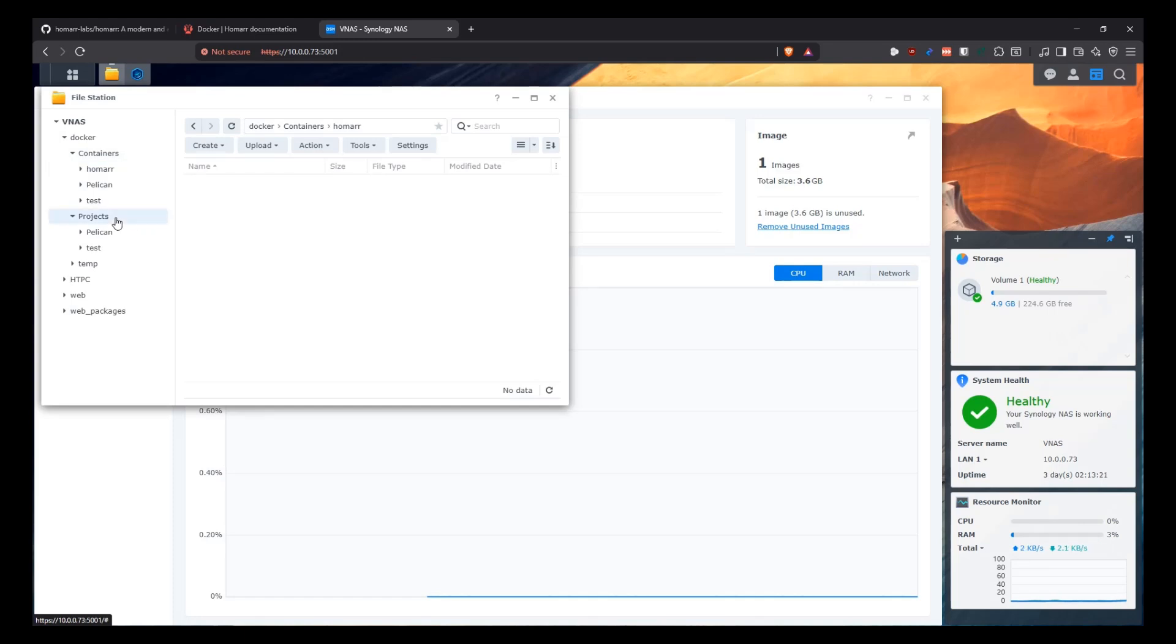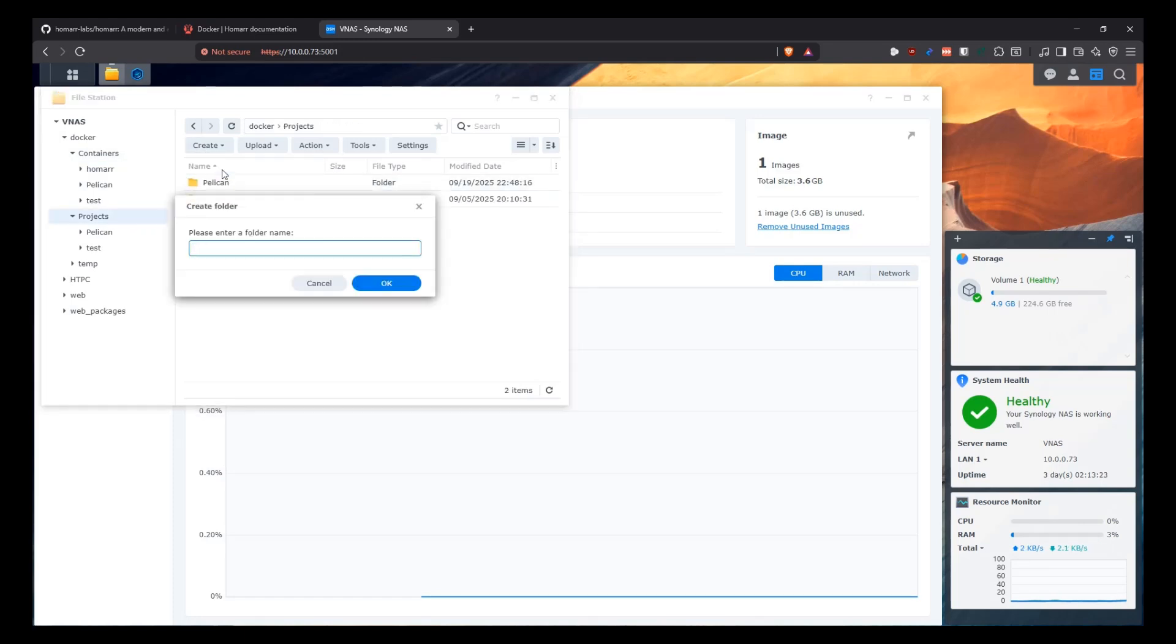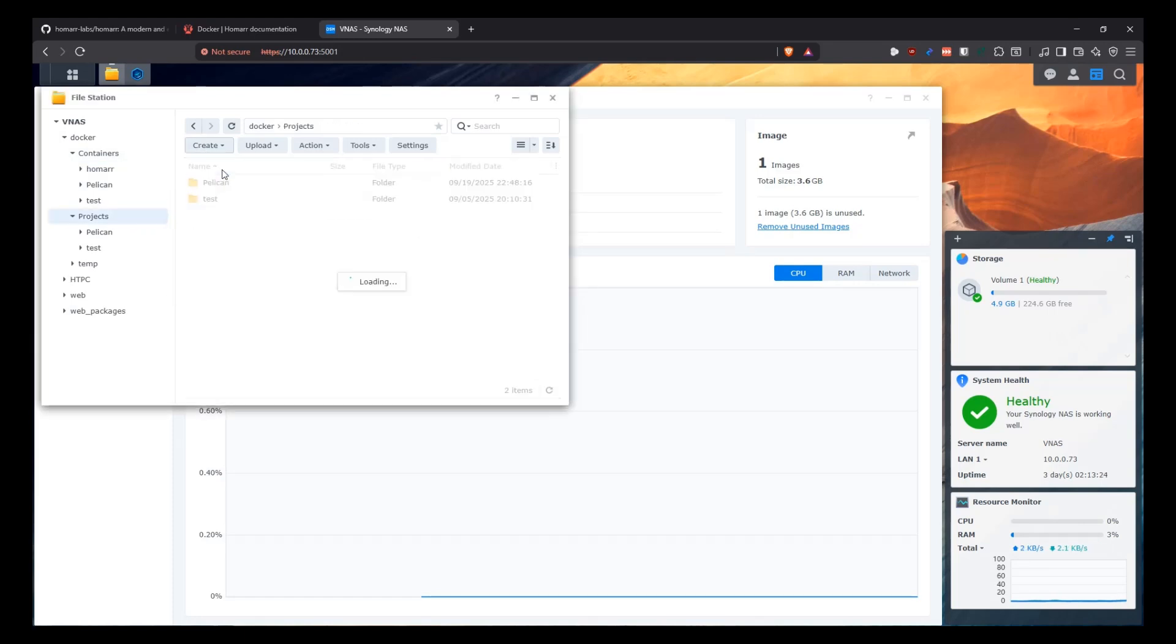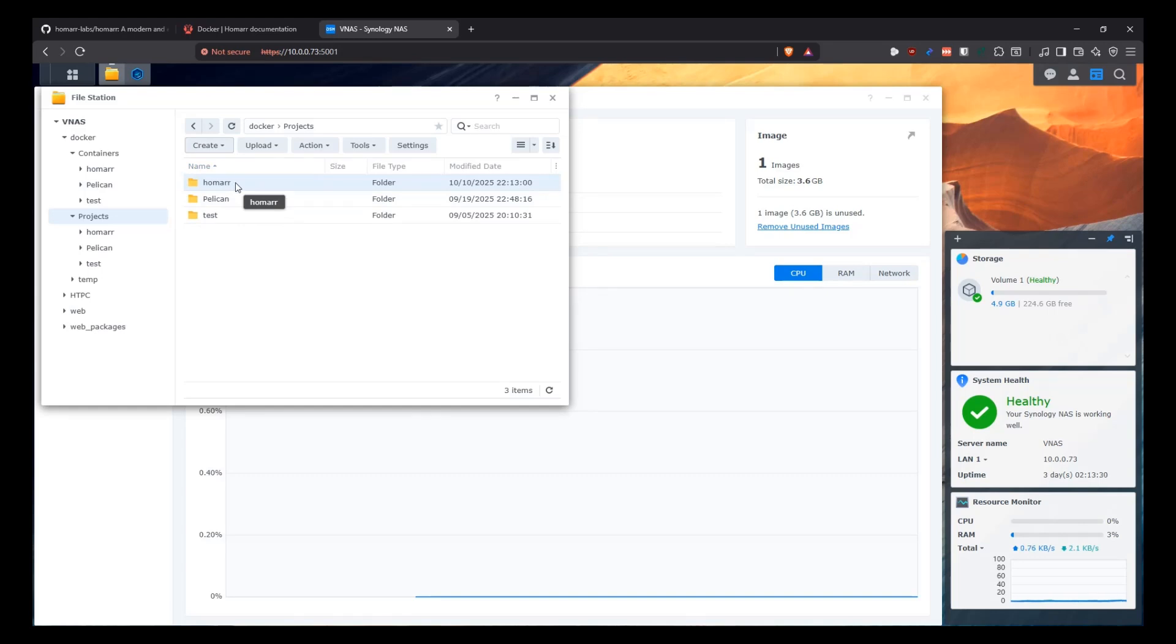So the first thing we're going to do is in the Docker containers, we're going to create a folder for Homar. And in here, it's going to be where our app data is going to be stored. And then in the projects, we're also going to create a folder for Homar. And this is where a Docker Compose file is going to be stored. So basically, that's it. Two folders. That's all that we need for the folder structure.